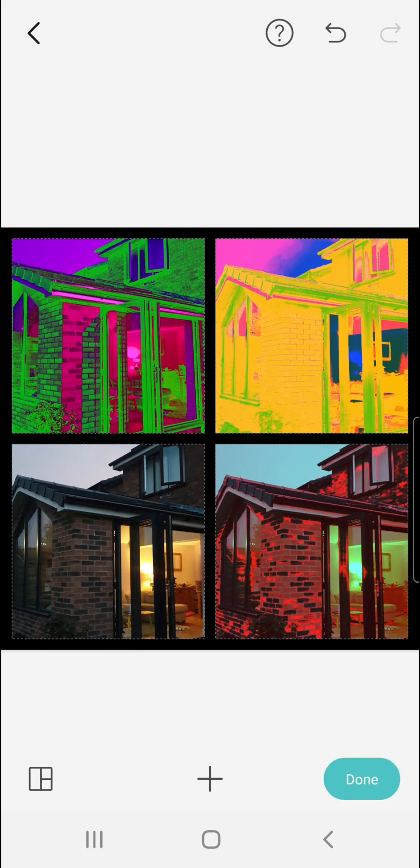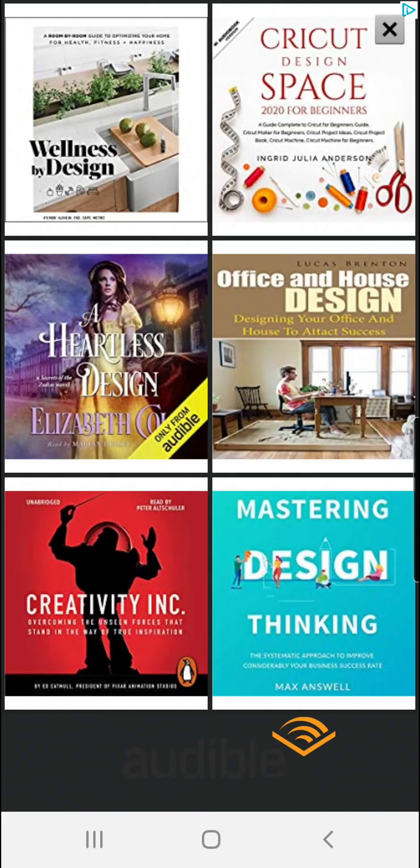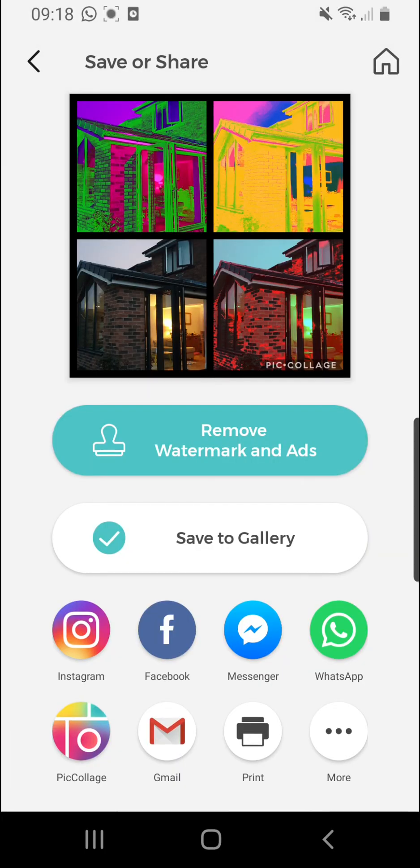Then click done, then click save to gallery, and there you have it saved. Have fun!